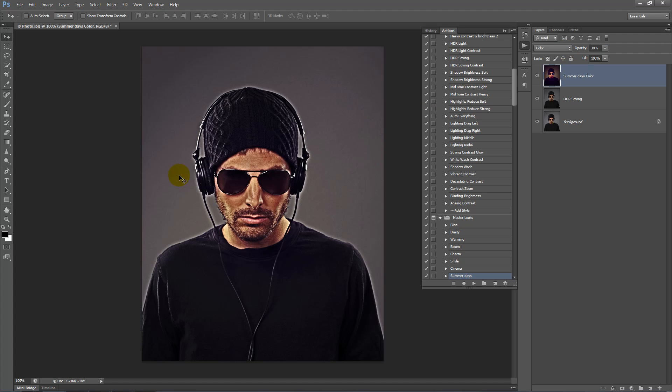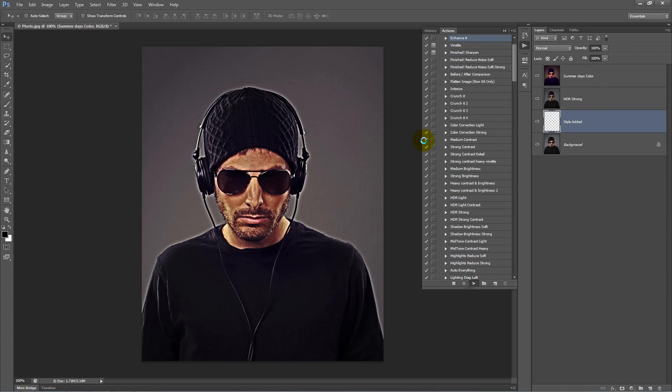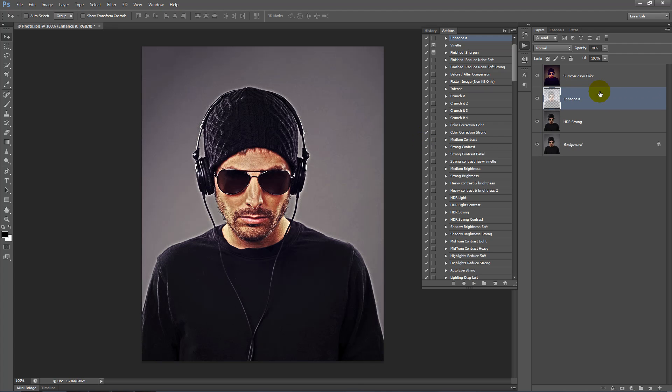Next, add some more contrast, brightness, and a bit more sharpness to this image. Scroll to the top of the Master Contrast Folder and play the Enhanced Action. Move this up one and leave the opacity at about 70%.